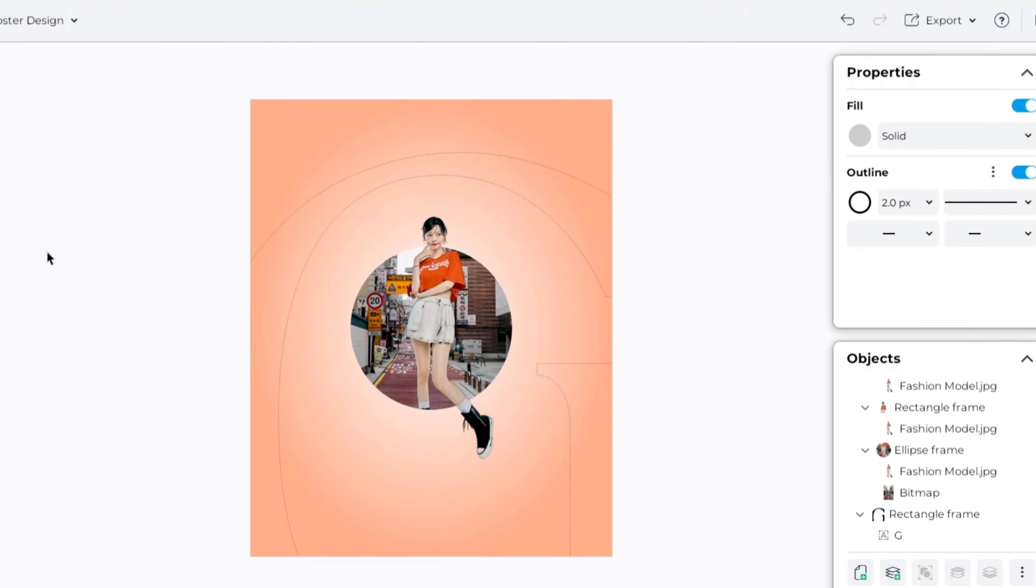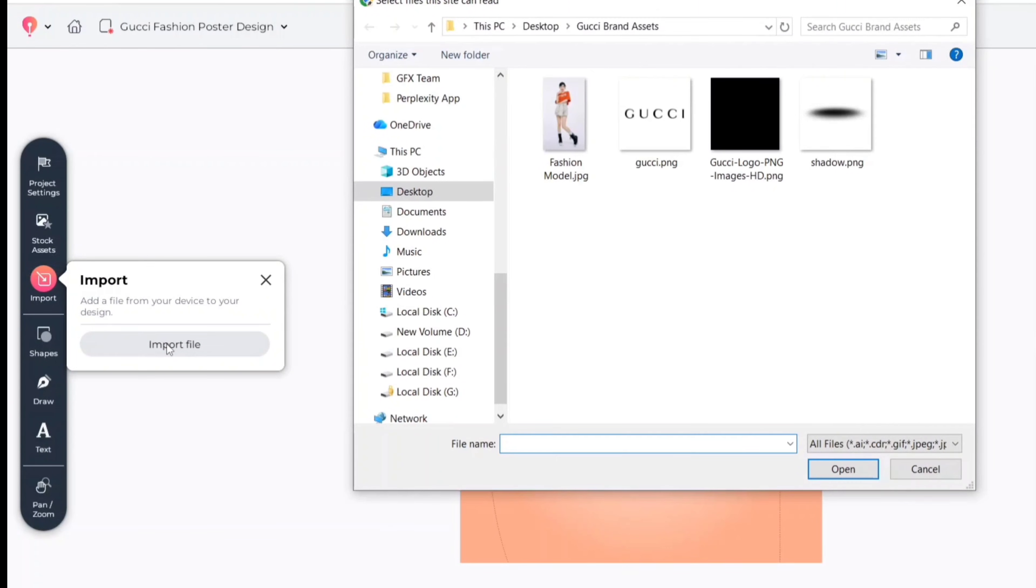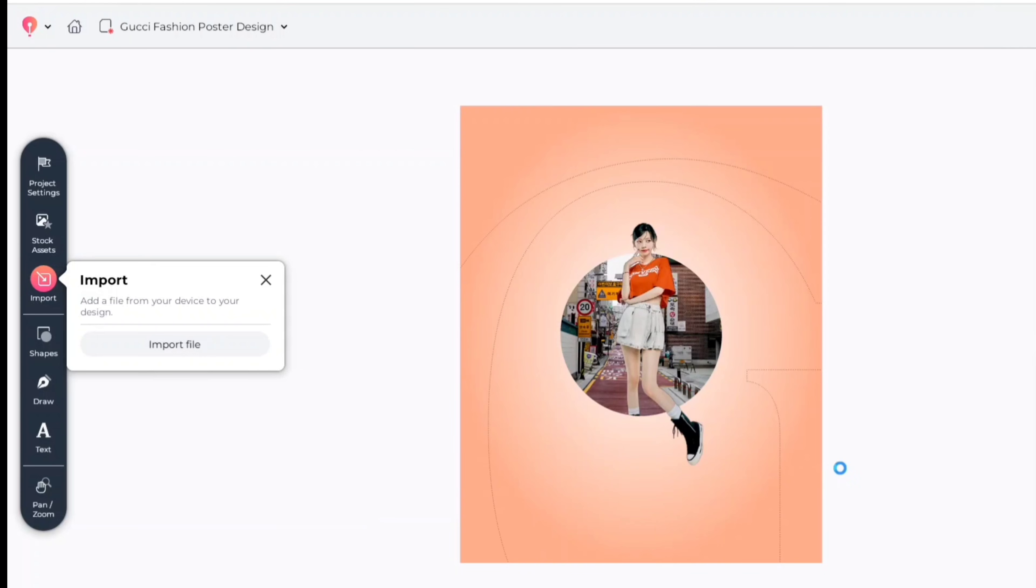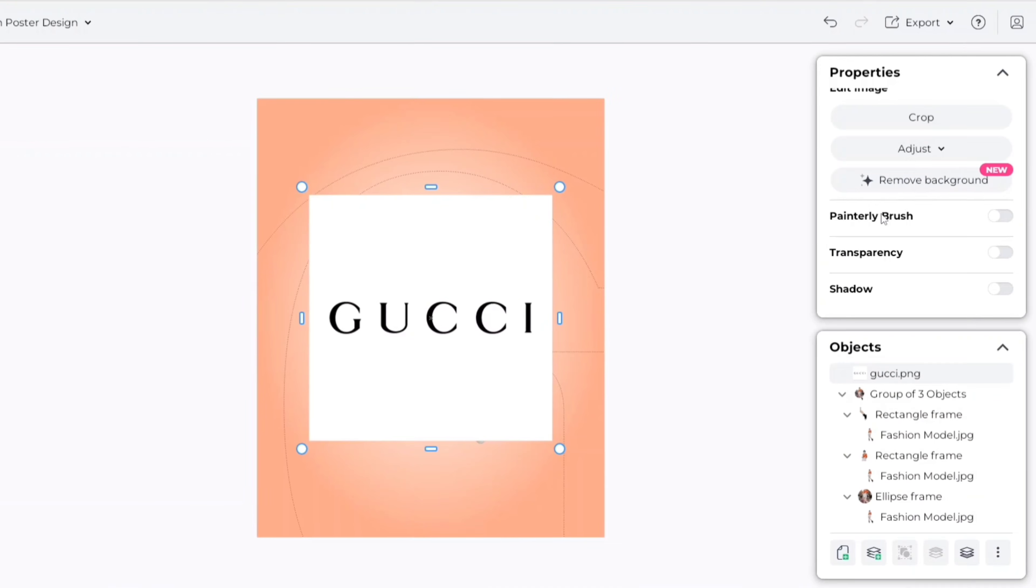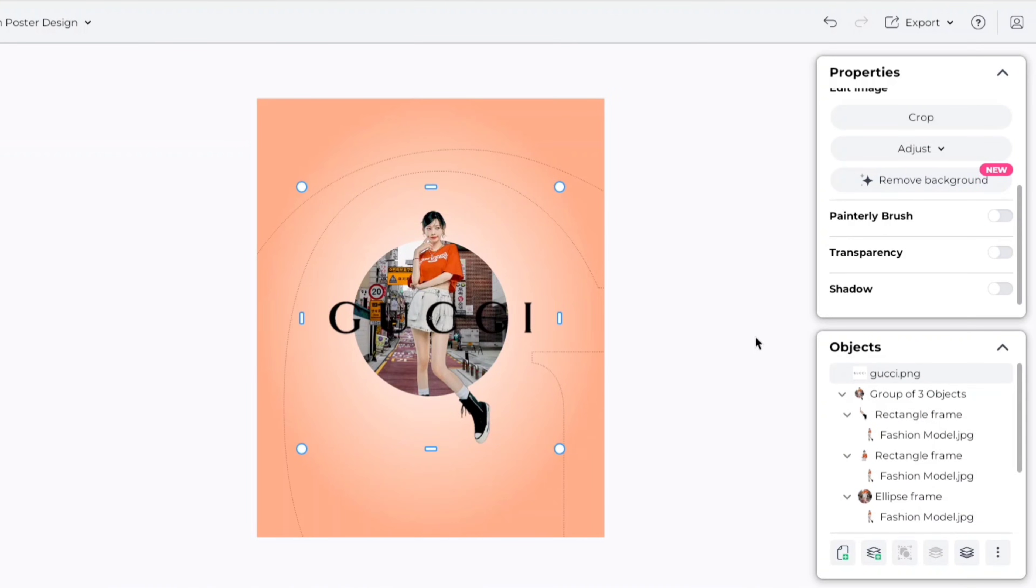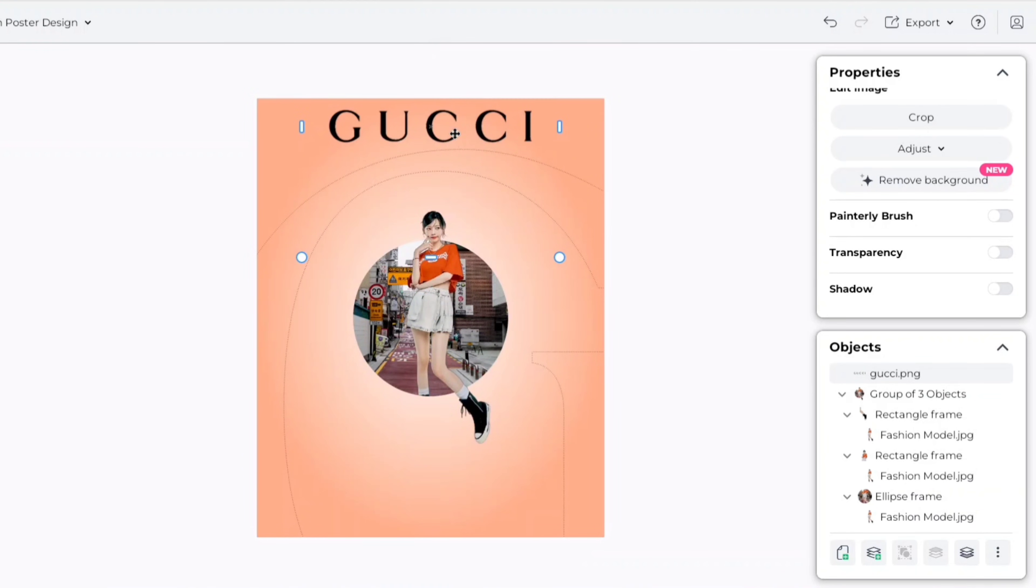After this, go to import. Add brand logo text, remove its background if needed. We'll place this on the top of canvas.